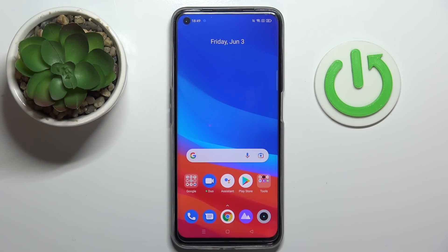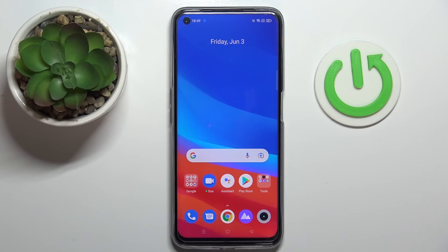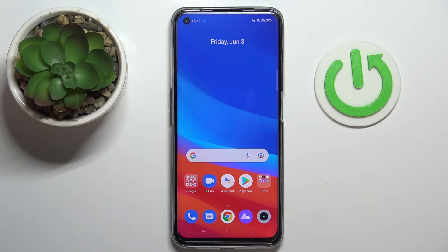Hello everyone. Today in front of me I have a real Minarzo 50 smartphone, and in this video we would like to show how you can activate and manage the keyboard clipboard on this device.